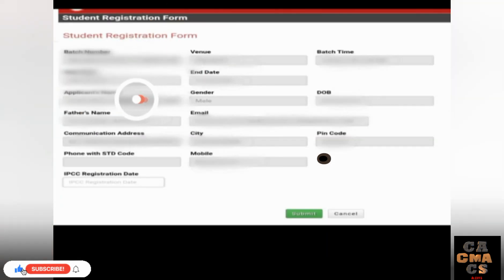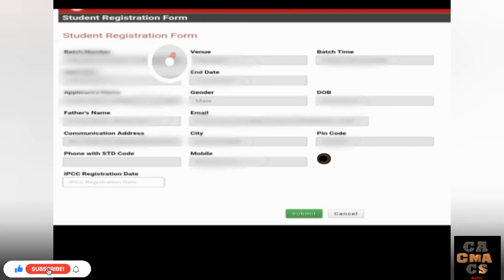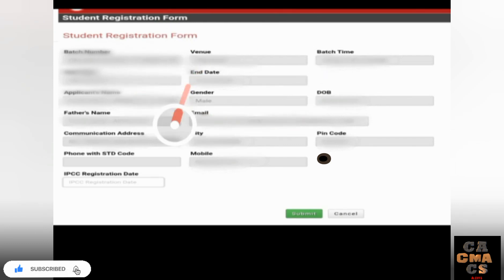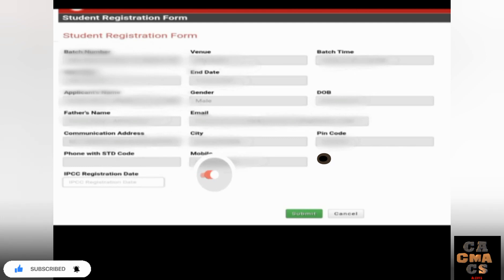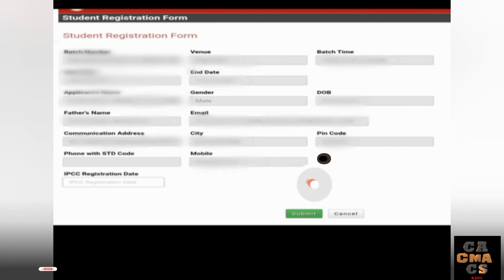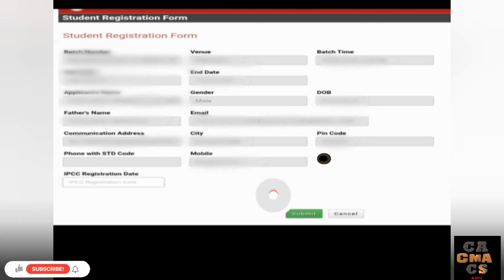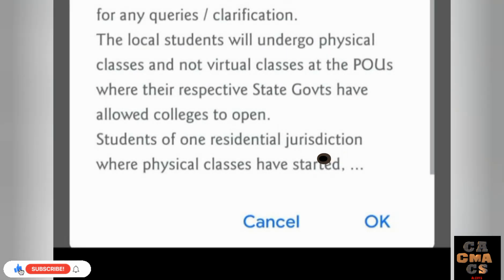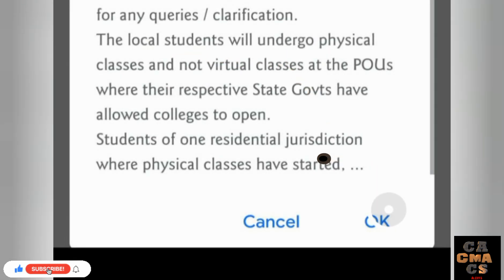If you like a batch and want to register, tap the Register button. It will show your student registration form with your details, batch number, and batch venue. You need to enter your IPCC registration date here — remember that date — then tap the Submit button.